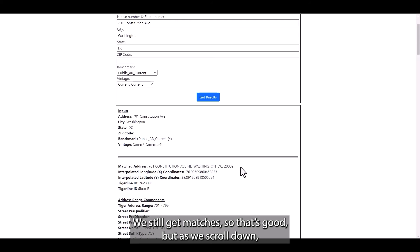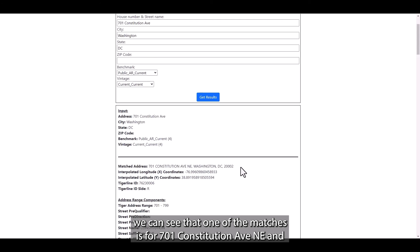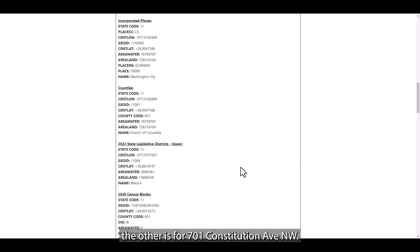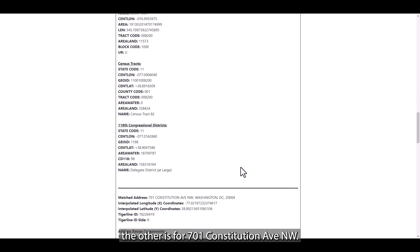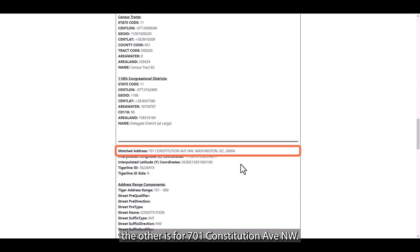We still get matches, so that's good. But as you scroll down, we can see that one of the matches is for 701 Constitution Ave Northeast and the other is for 701 Constitution Ave Northwest.